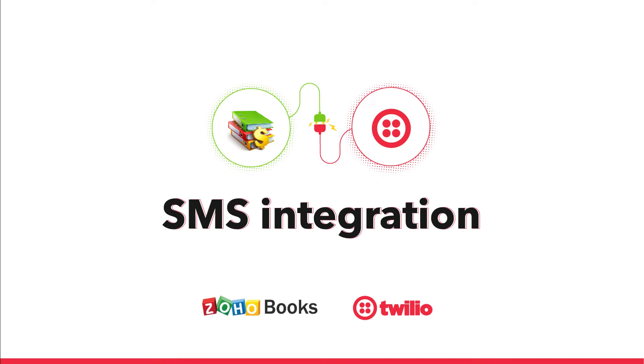Hi! In this video, let's see how to configure Twilio and send SMS notifications to your customers from Zoho Books.